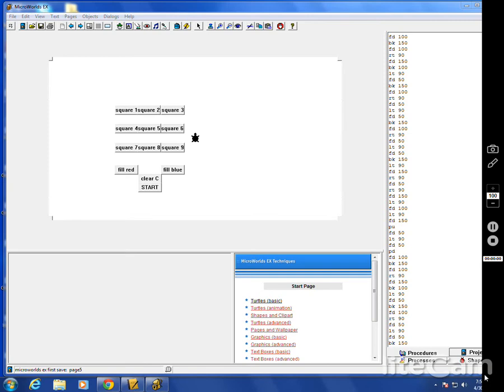This is Microworld's EX Logo. This is a different showing here today. This is May 1st, 2014. This is a student work.